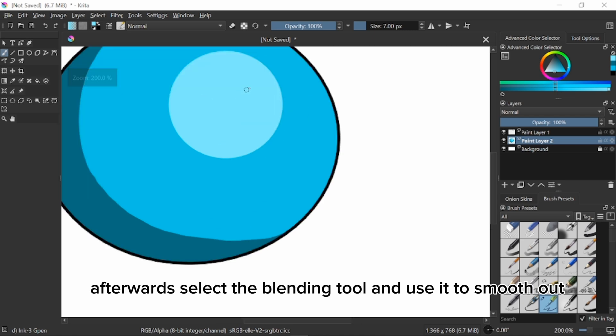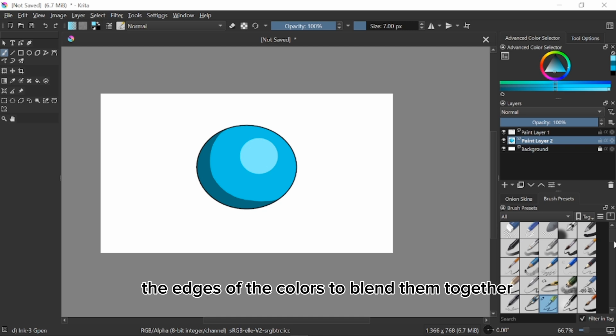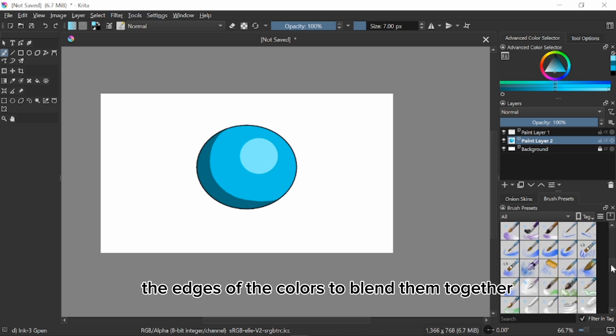Afterwards select the blending tool and use it to smooth out the edges of the colors to blend them together.